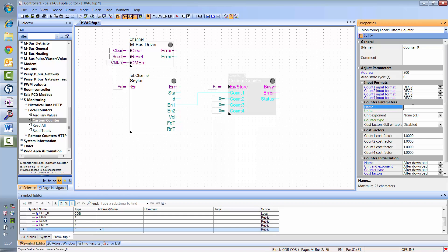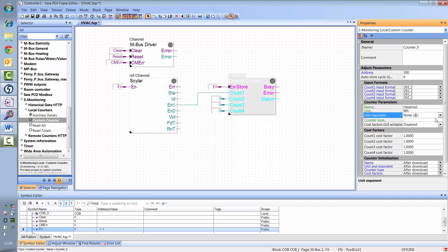I can also give the counter a name and set the unit for displaying the values. The heat meter delivers kilowatt hours, so I'll also select kilo as the exponent.